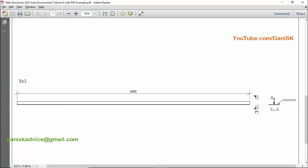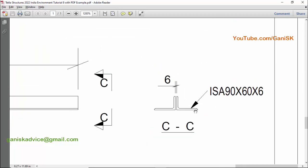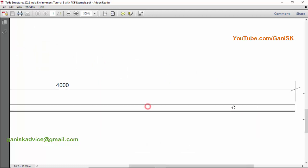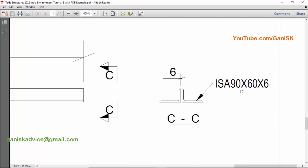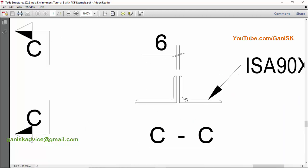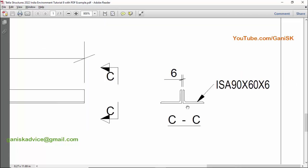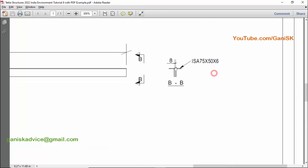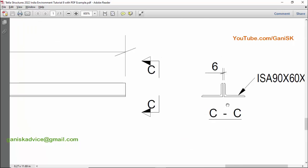Now coming to Example 3. In this example we have short side back to back placement, with a length of 4000mm. The profile is ISCA 90x60x6 and the spacing between the two angles is 6mm. Remember: this is short side back to back, not long side back to back like the previous examples.